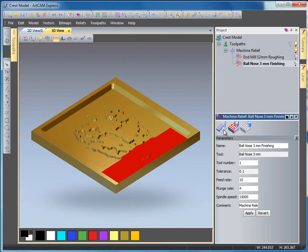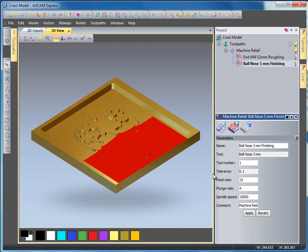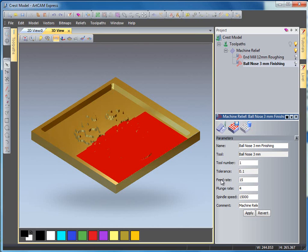You will notice that parameters are here as well, so you have tool numbers, tolerances, feed rates, plunge rate, speed rates, etc.